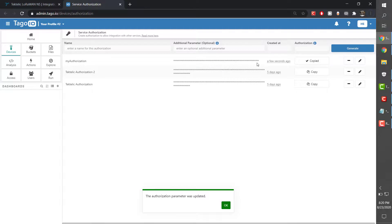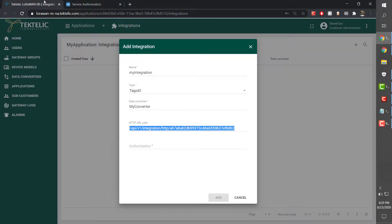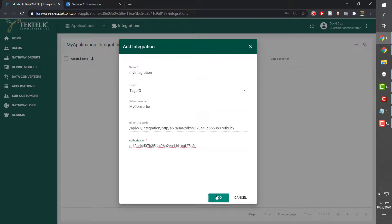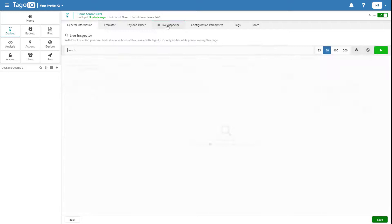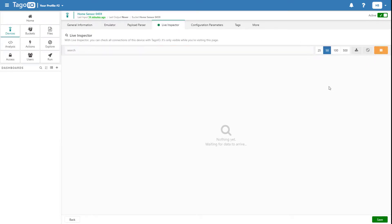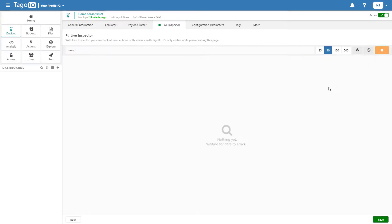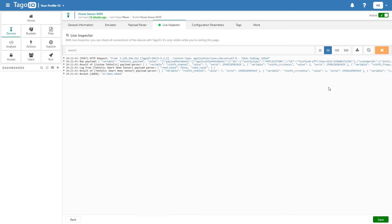Now go back to Tectelic and paste in the authorization code. The integration is now complete, and if you turn on the Live Inspector for your newly integrated device, you can monitor the device traffic in real time to confirm the integration.